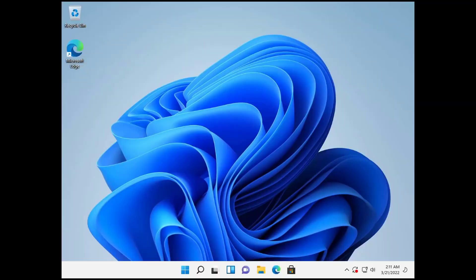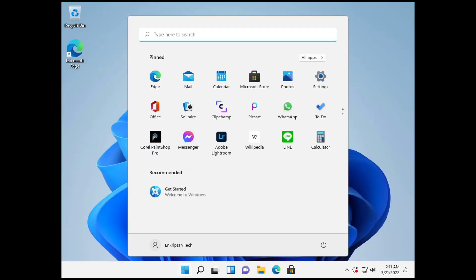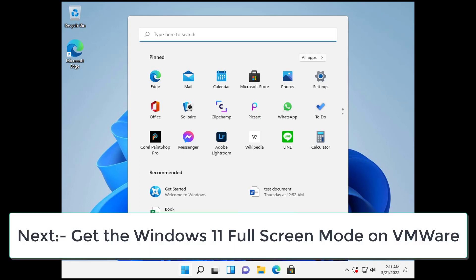Almost there. And now the installation is complete. We can see the Windows 11 desktop in VMware Workstation. The next step that we are going to do here is to get Windows 11 on full screen mode in VMware Workstation. So for this, we will need to install the VMware Tools.